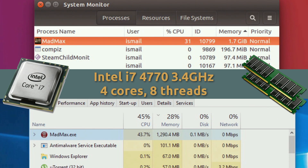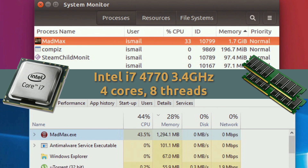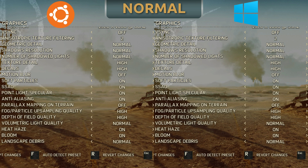Next up we're taking a look at the CPU and RAM usage at 1080p max settings. We're seeing higher CPU usage on Windows, but in comparison we're seeing higher RAM usage on Ubuntu, which I thought was pretty interesting to see.